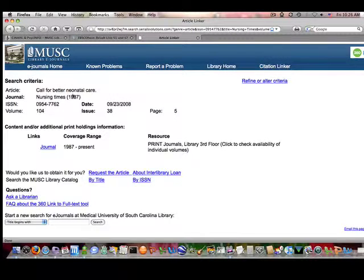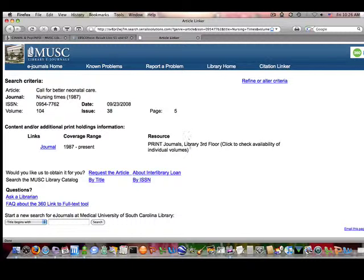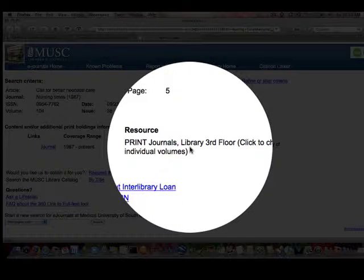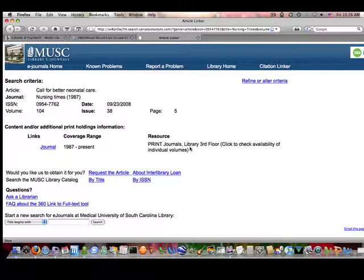It appears that this particular article from Nursing Times is only available in print and housed at MUSC Library, but I really need it. So I click on request article.